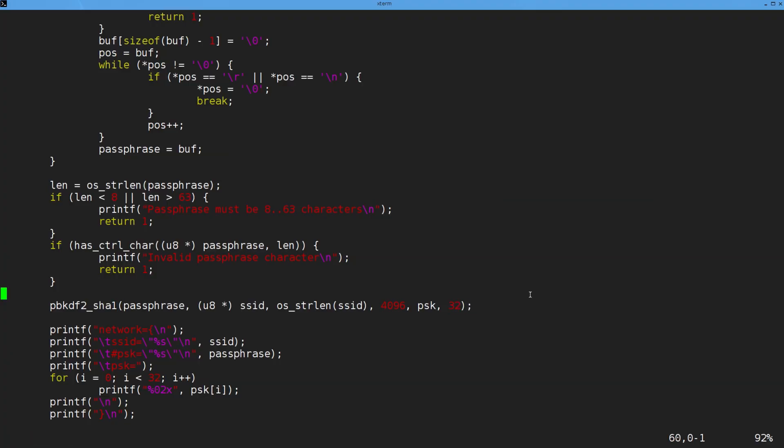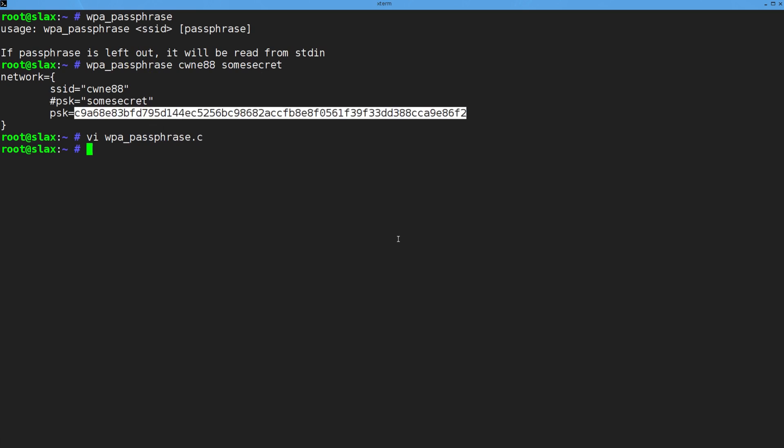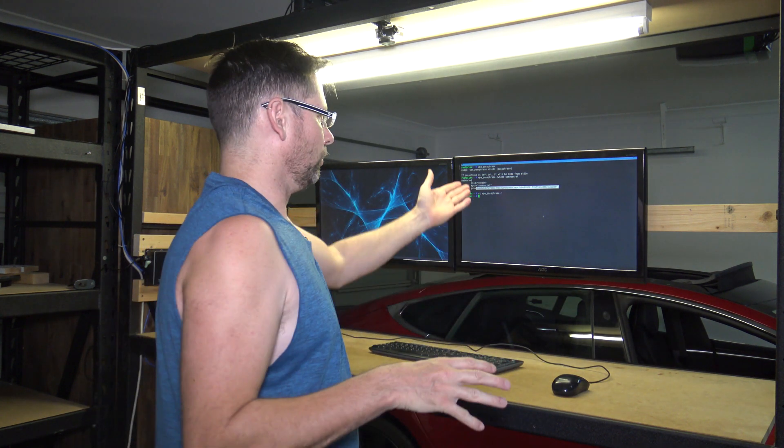What we're left with is this 256-bit bitstream — that's our pairwise master key. That key is the same for the access point and any client that has that pre-shared key, because they can all derive it the same way. That's not the key actually used for traffic encryption — that's established during the four-way handshake, which I'll go through at a later time.